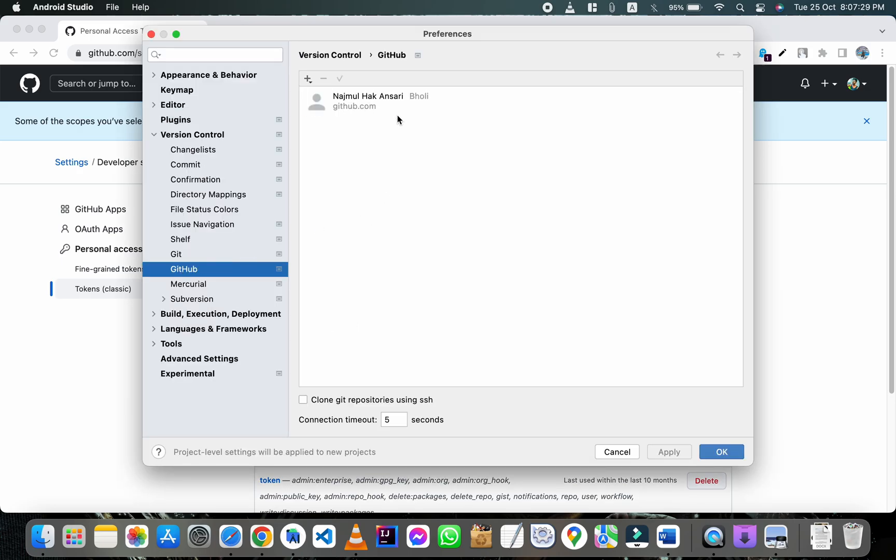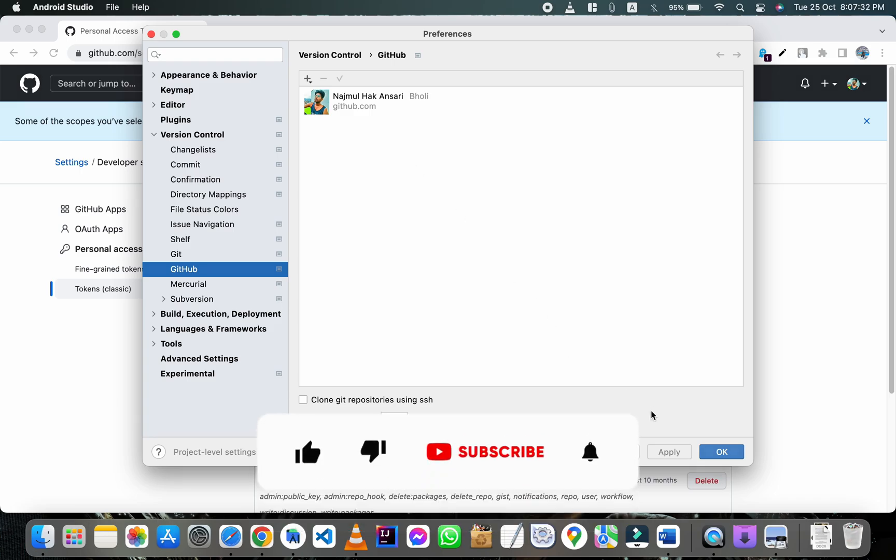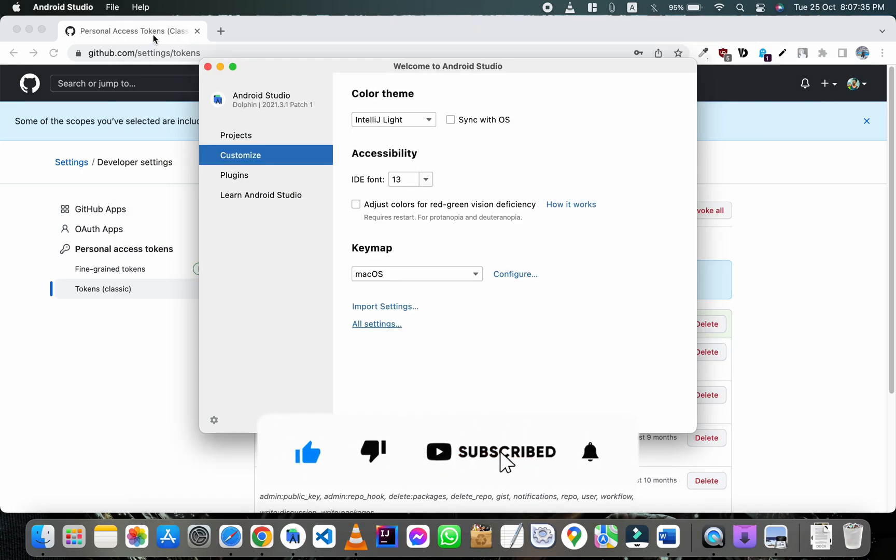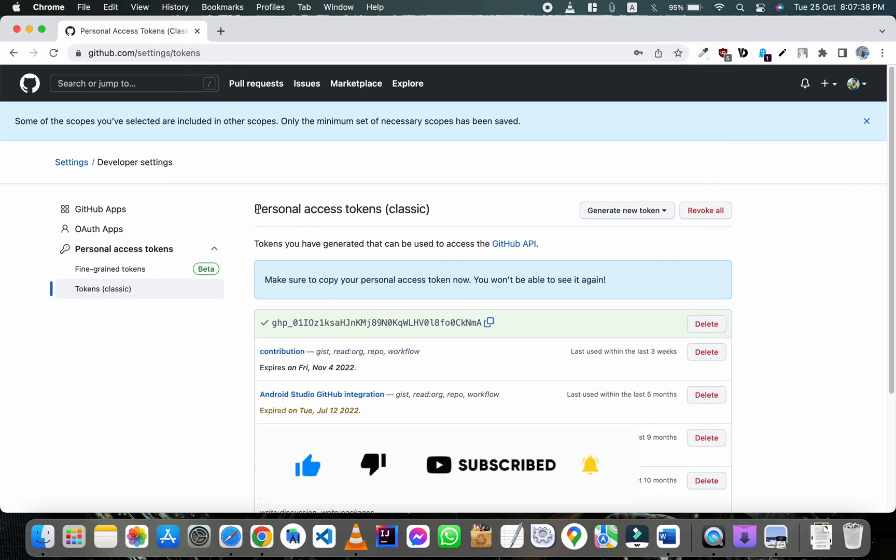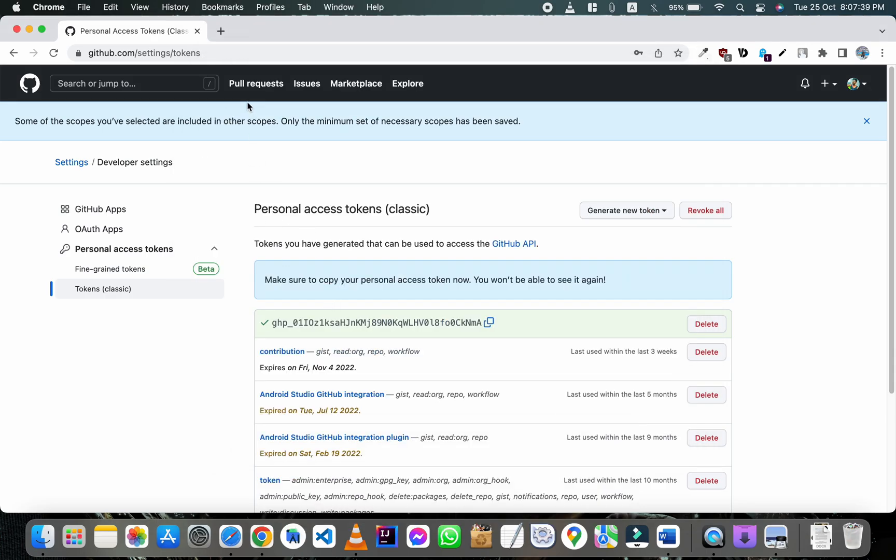Here you can see the GitHub account is added. Please hit like and subscribe button and also press the bell icon for notification of upcoming videos. Also share this video.